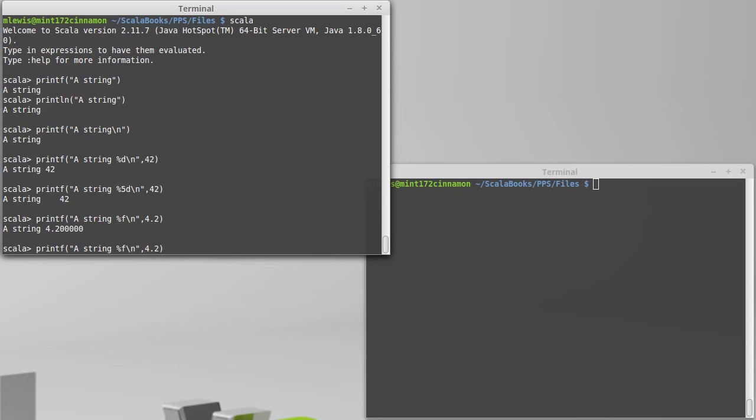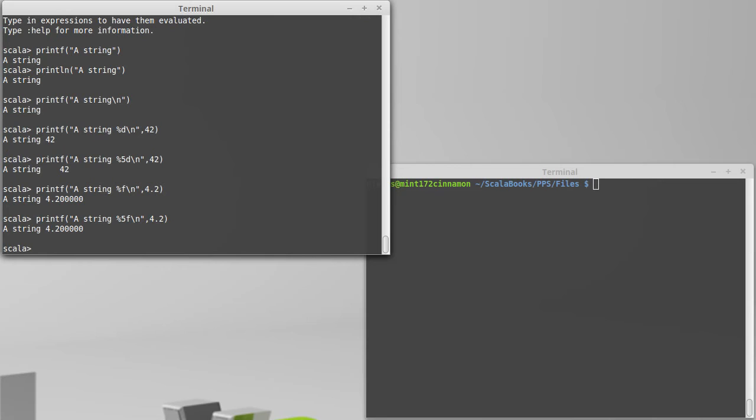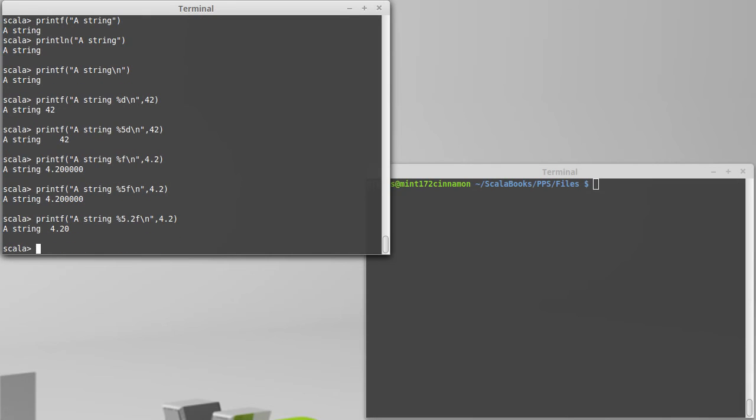So as before, you can put in a number which will say how many digits you want to use, but then you can also say how many should come after the decimal point. So this 5.2 says I want two digits after the decimal point, but I want to take up a total of five characters when I print this.